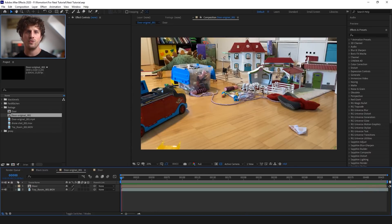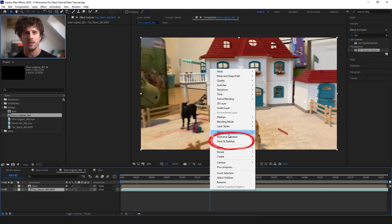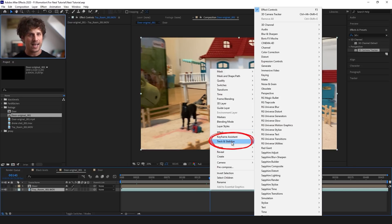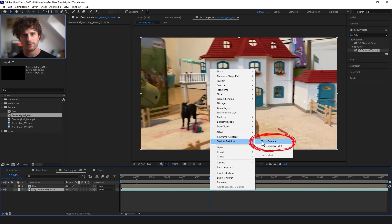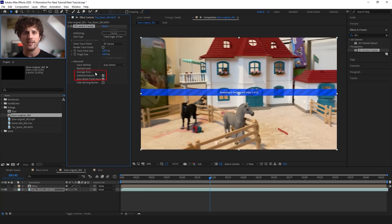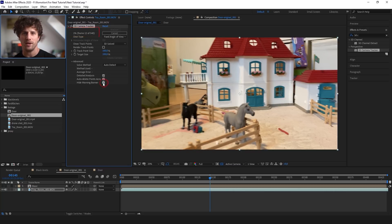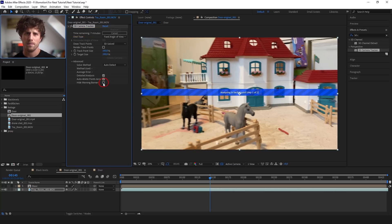So all we need to do is search for the effect called 3D Camera Tracker, or simply right-click on the footage, go to Track and Stabilize, and choose Track Camera. Both ways apply the exact same effect to the footage. And when you apply it to the footage, it automatically starts to analyze it. A good option is always to go into the advanced settings and enable Detailed Analysis. The cool thing about this effect is that you also get a time indicator on how long this will take, and it also switches to percentages — really handy, because you can work on the rest of the effect while it is analyzing. You can even hide that warning banner here, but I would actually recommend to leave it on so you see that something is happening.